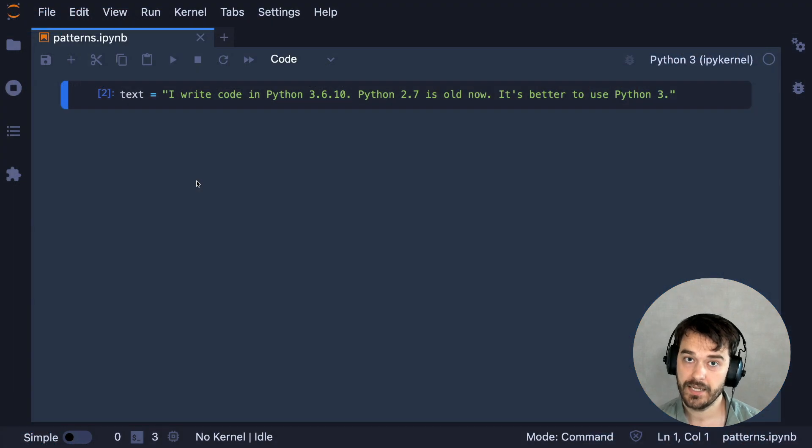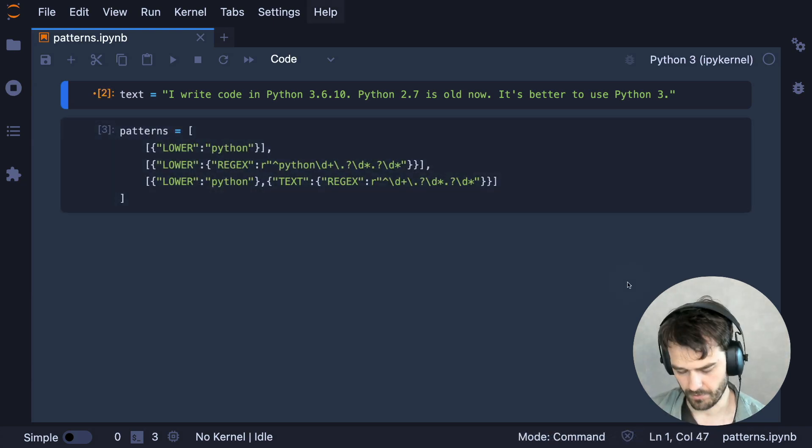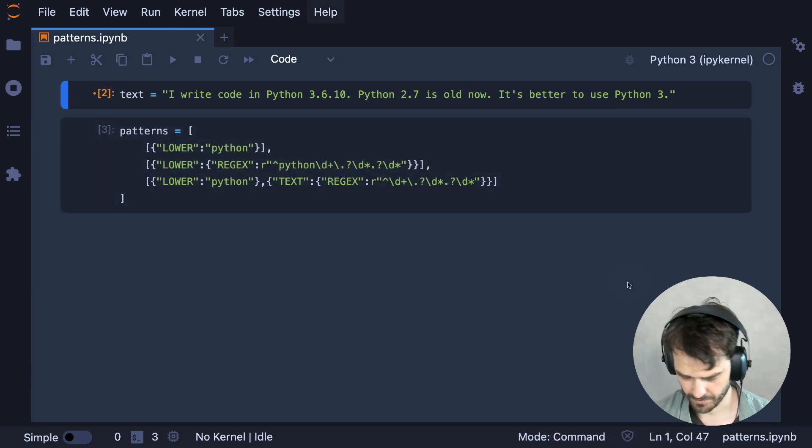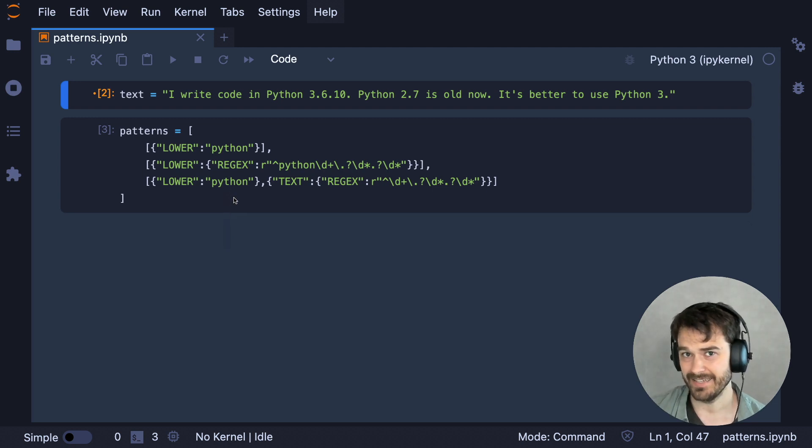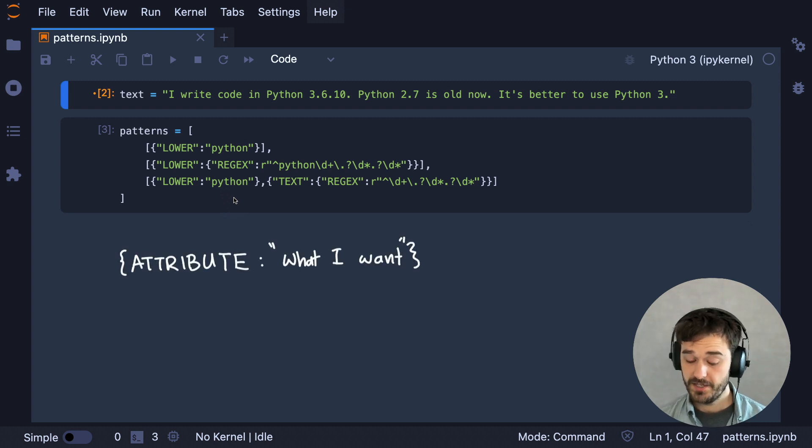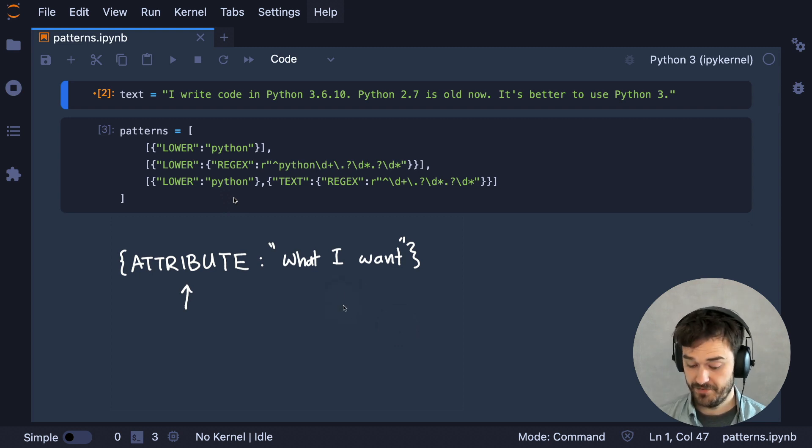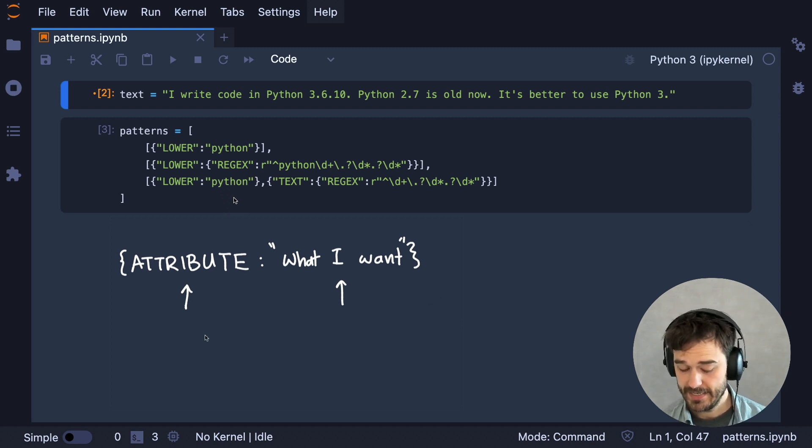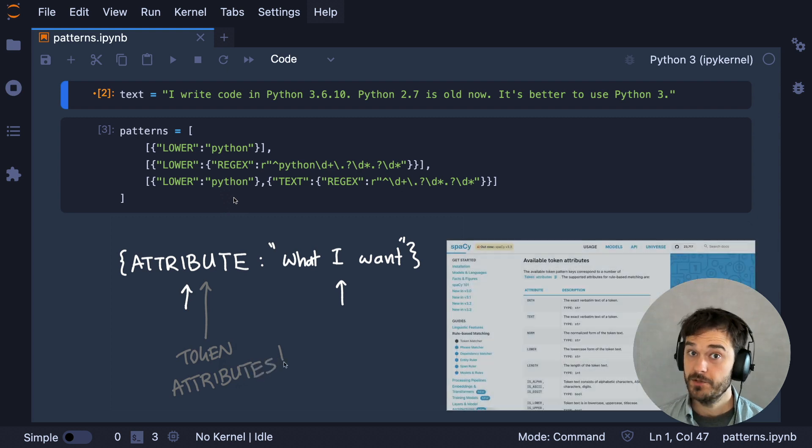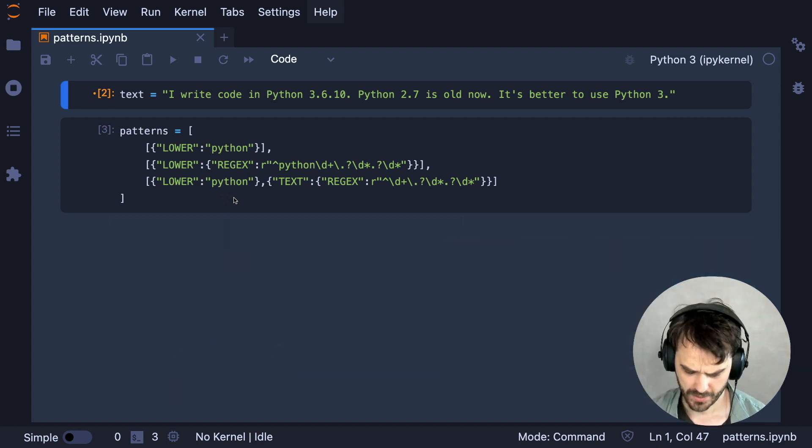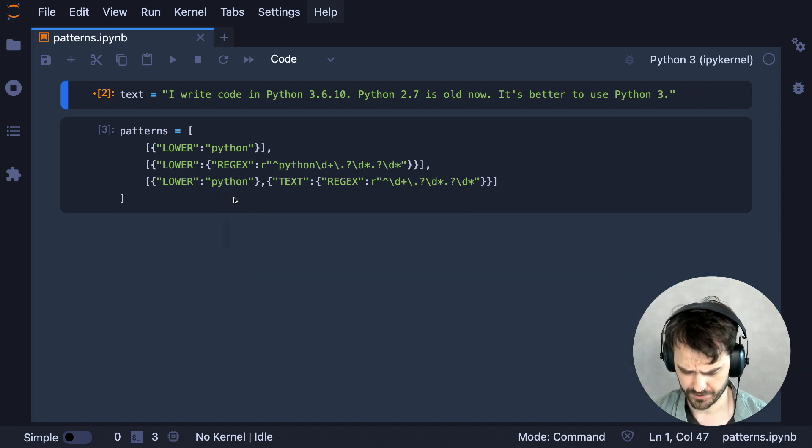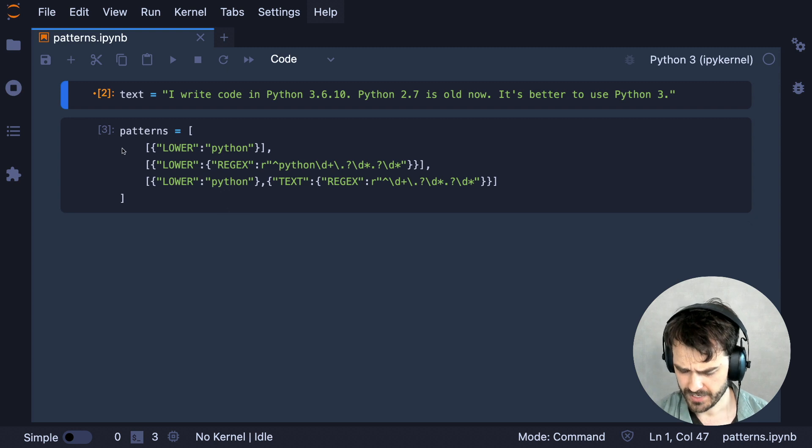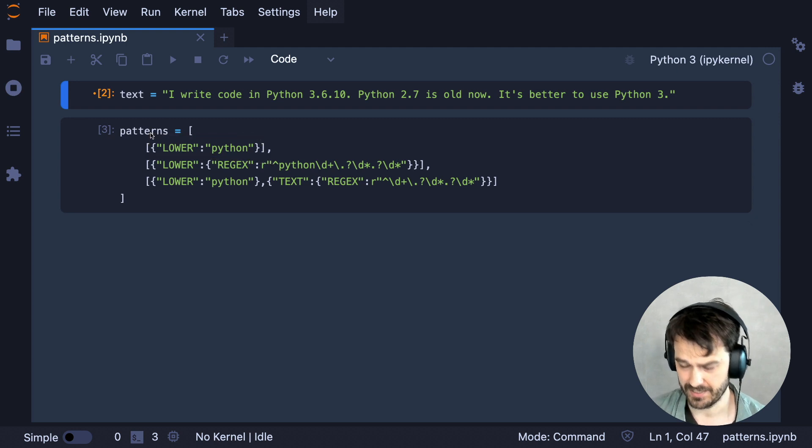So let's define some patterns for this use case. I have three patterns defined over here. A pattern is basically a list of dictionaries, and these dictionaries follow a format. Each dictionary describes an attribute or collection of attributes followed by the pattern or the value that you're interested in. And the thing that's really good to point out at this point is that these attributes are actual attributes that are attached to the token, which is why it's always good to refer to the documentation when you're building these patterns.